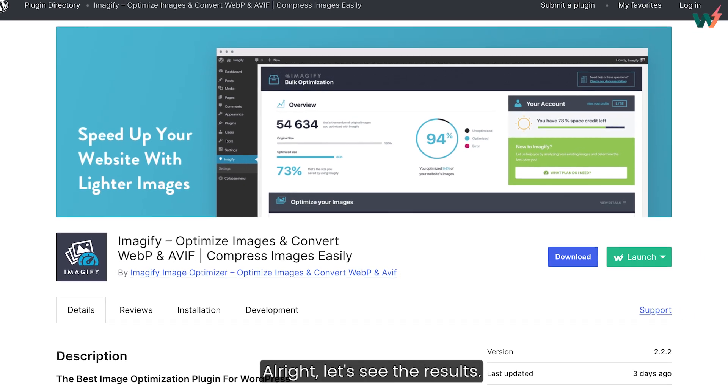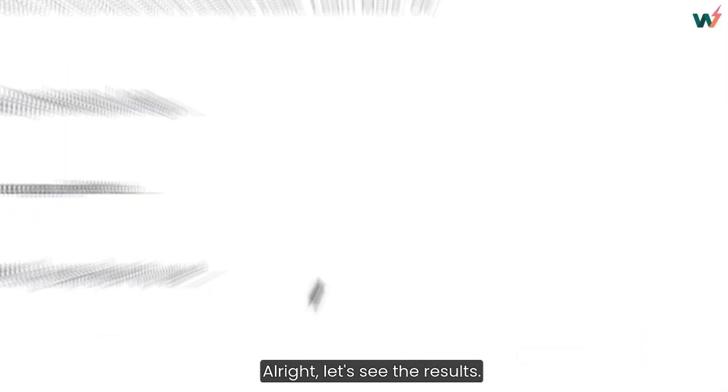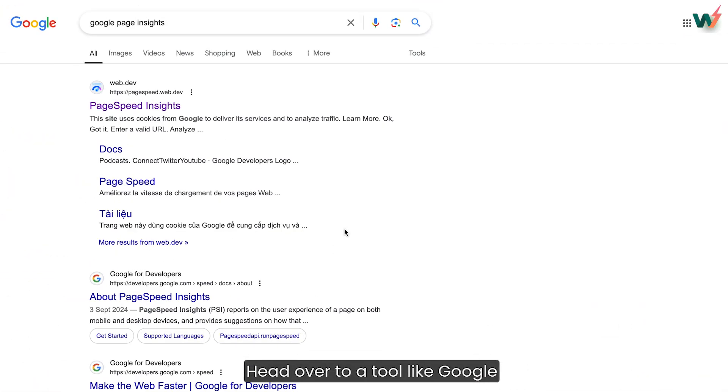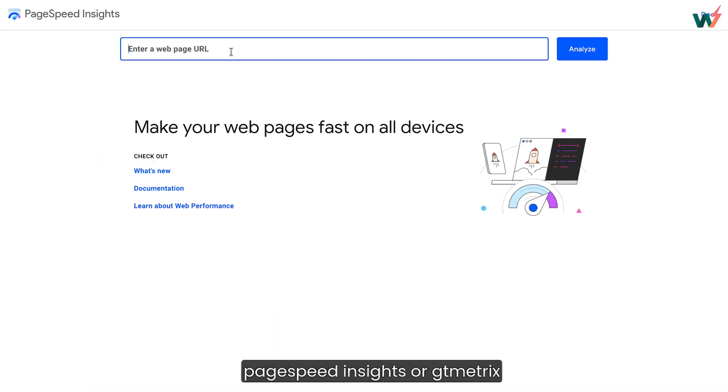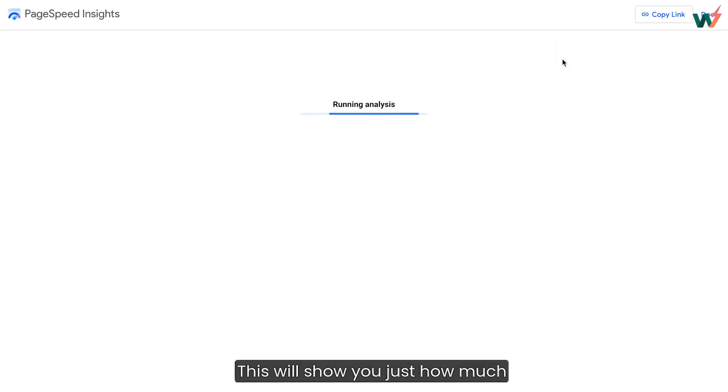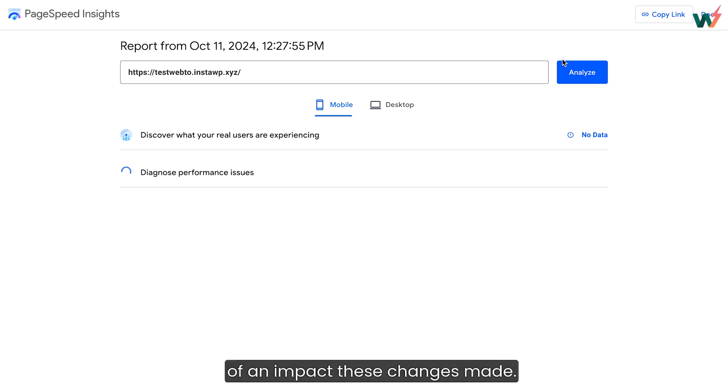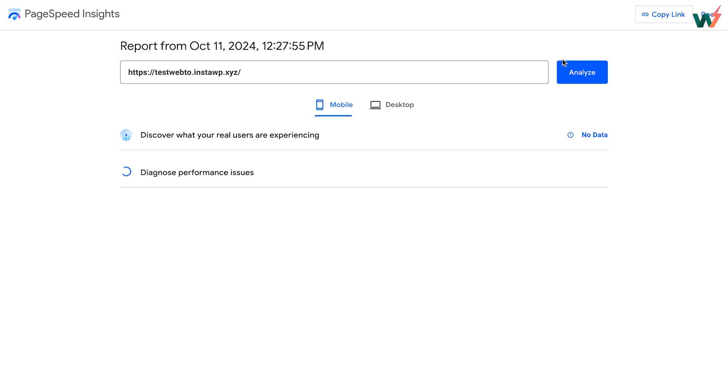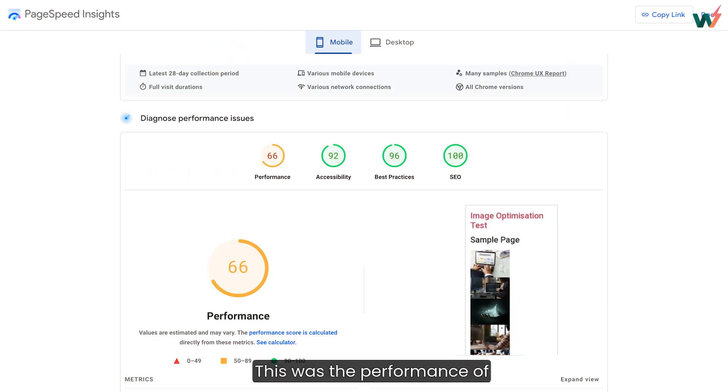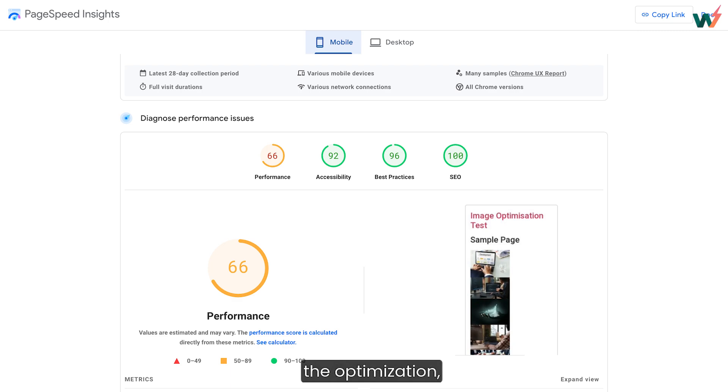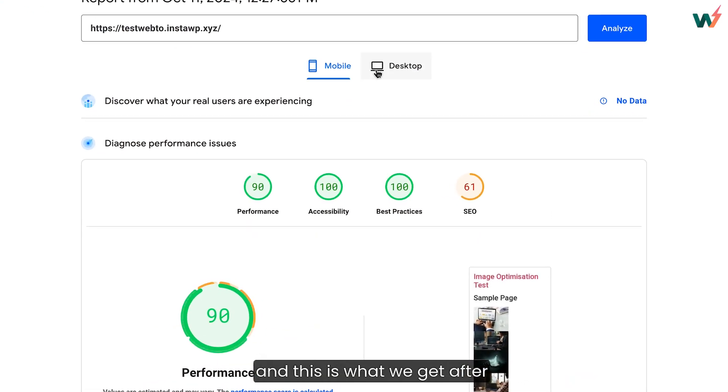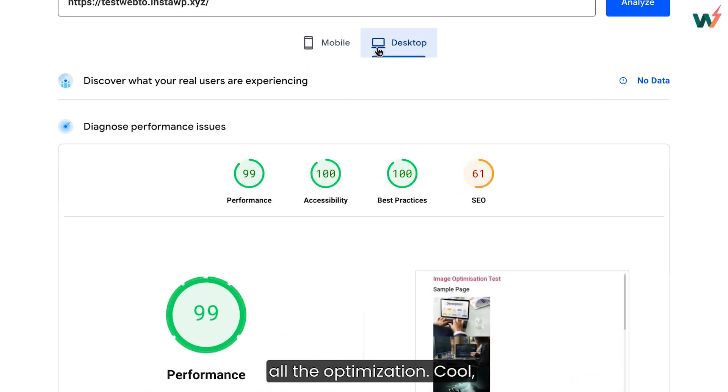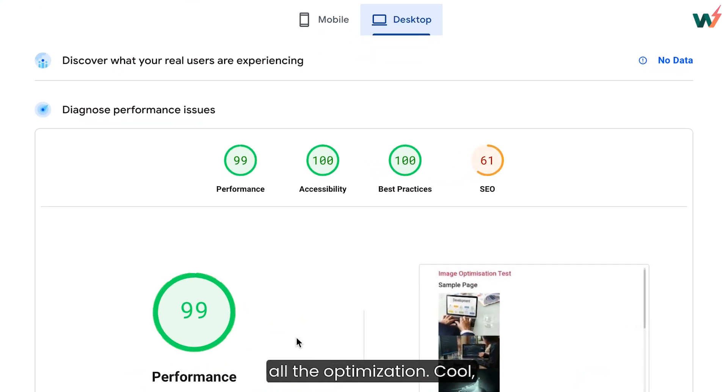All right, let's see the results. Head over to a tool like Google PageSpeed Insights or GTmetrix and run a speed test. This will show you just how much of an impact these changes made. This was the performance of the website before all the optimization, and this is what we get after all the optimization. Cool, right?